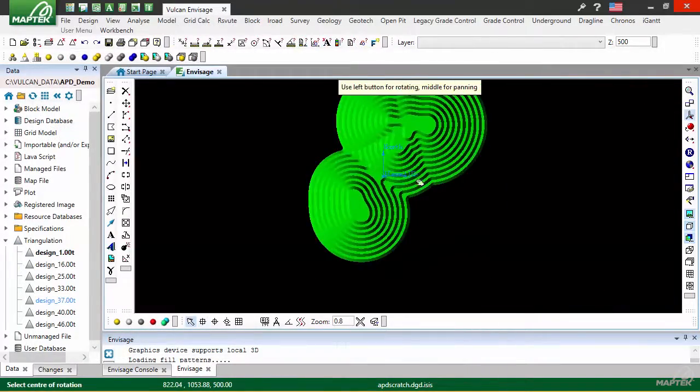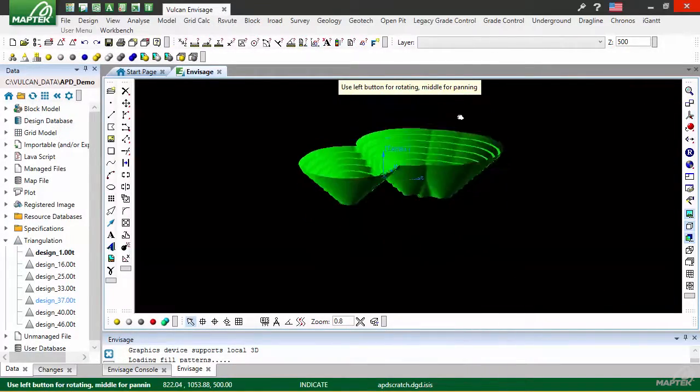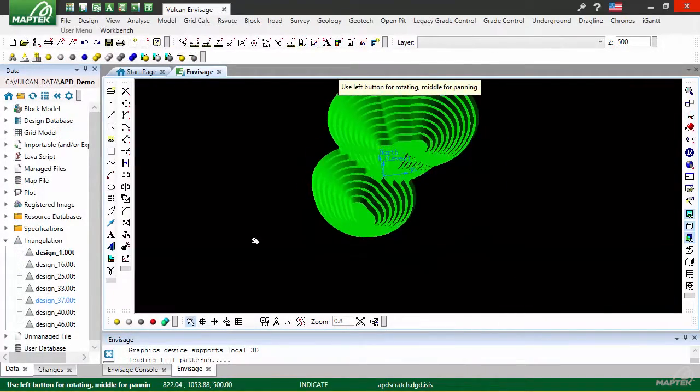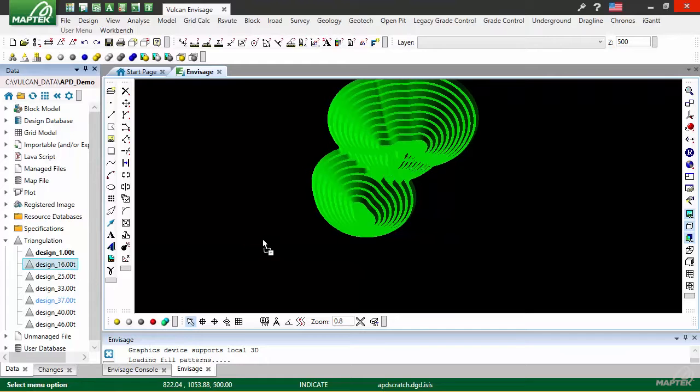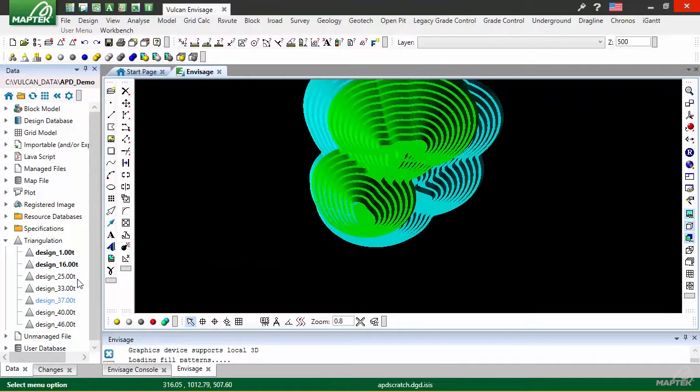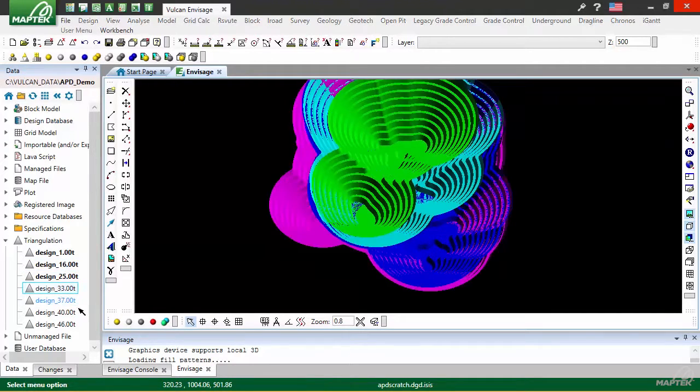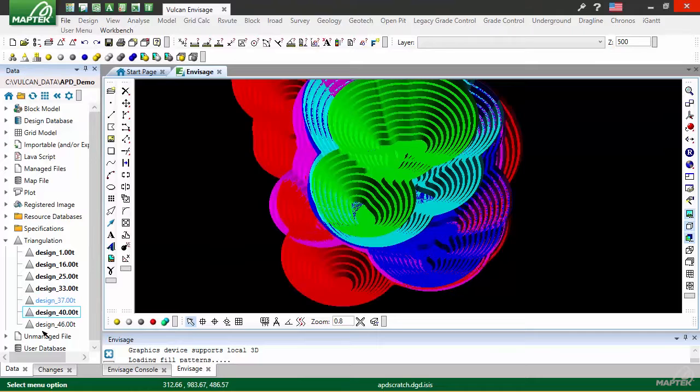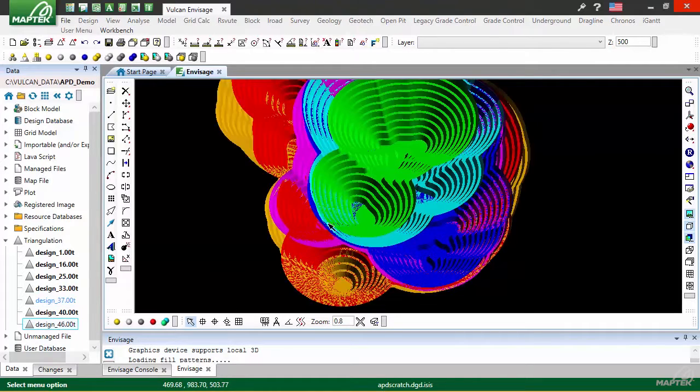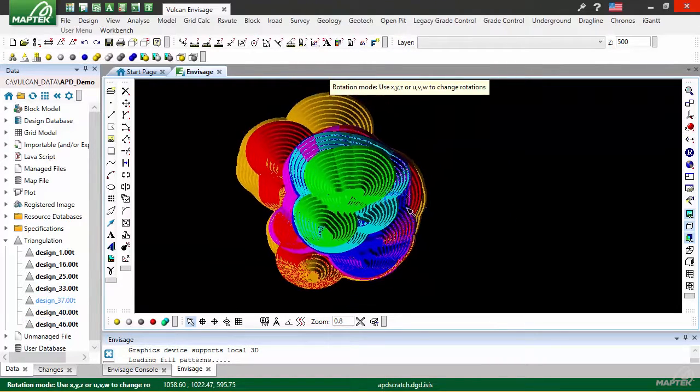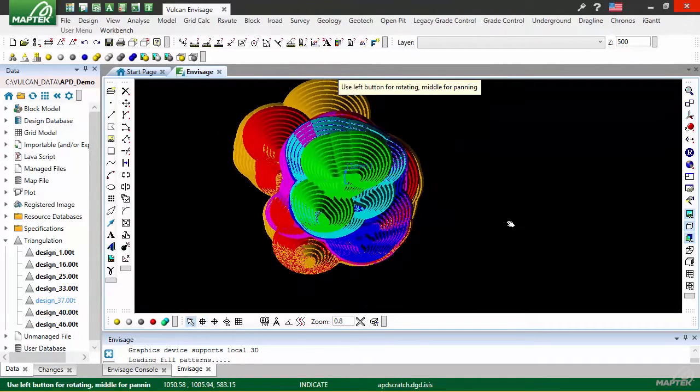Automated pit designer was developed by a mining engineer for mining engineers. This new dynamic design process allows users to quickly investigate multiple options, adapt to changing economics and create even better designs.